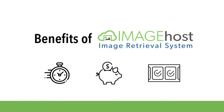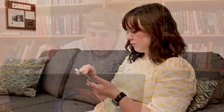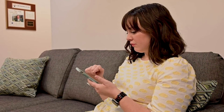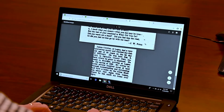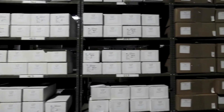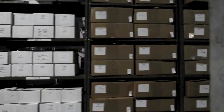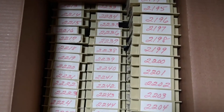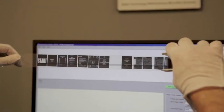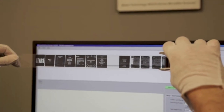With the increasing need for remote access to physical records, ImageHost offers a convenient and cost-efficient way to achieve widespread collection retrieval. ImageHost also eliminates the need to physically locate and transport an organization's microfilm collection, saving wear and tear on the media and staff time.